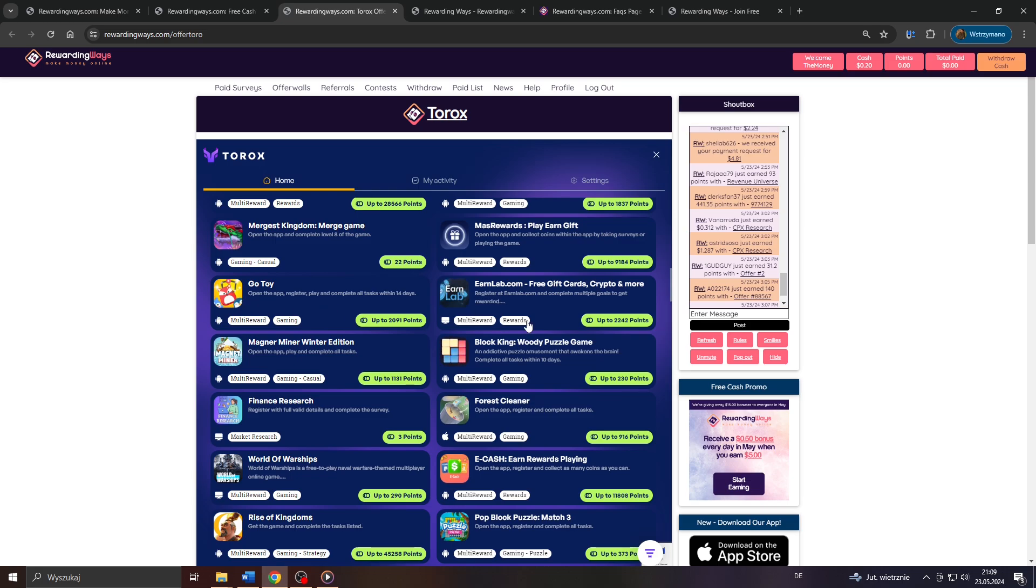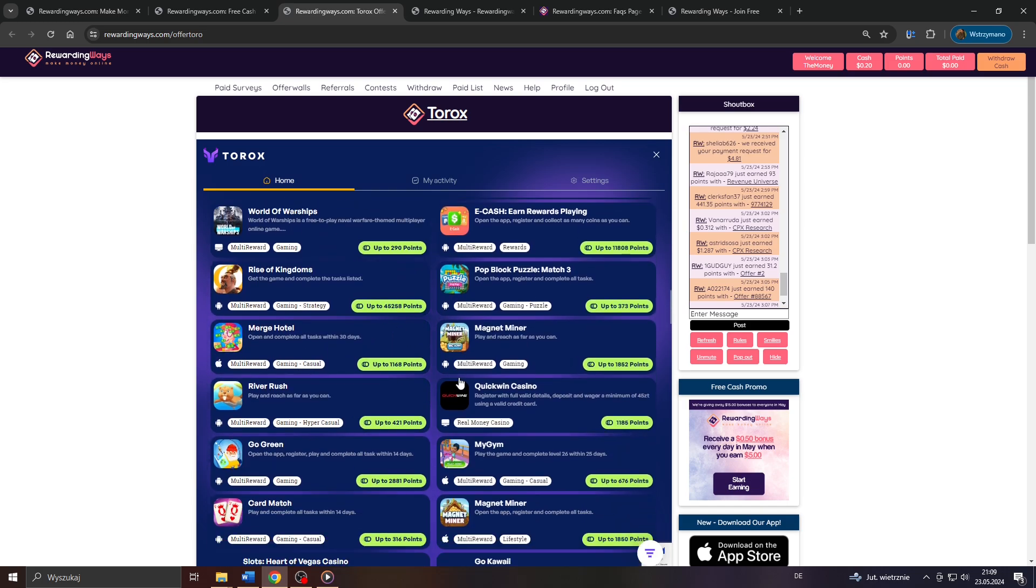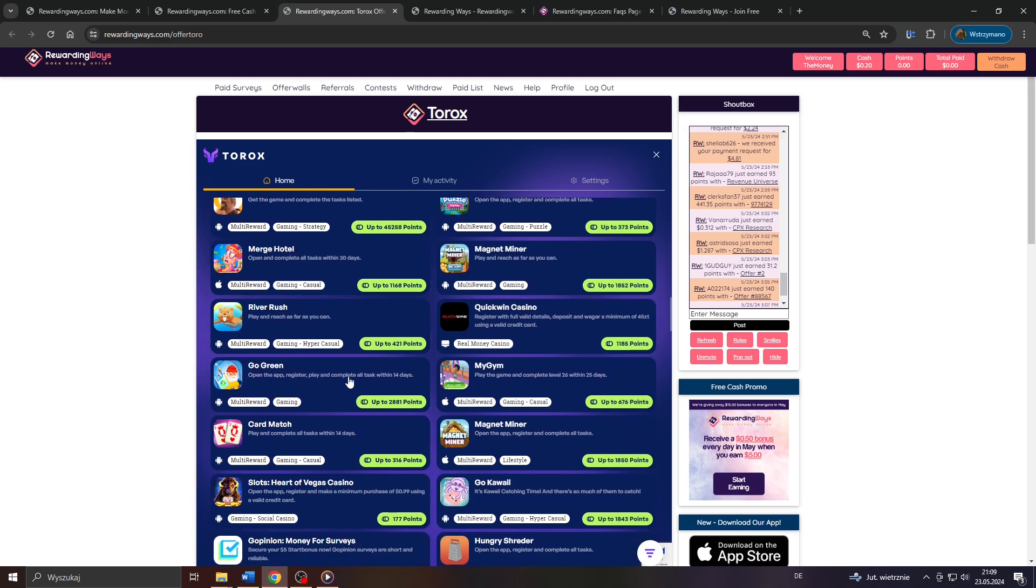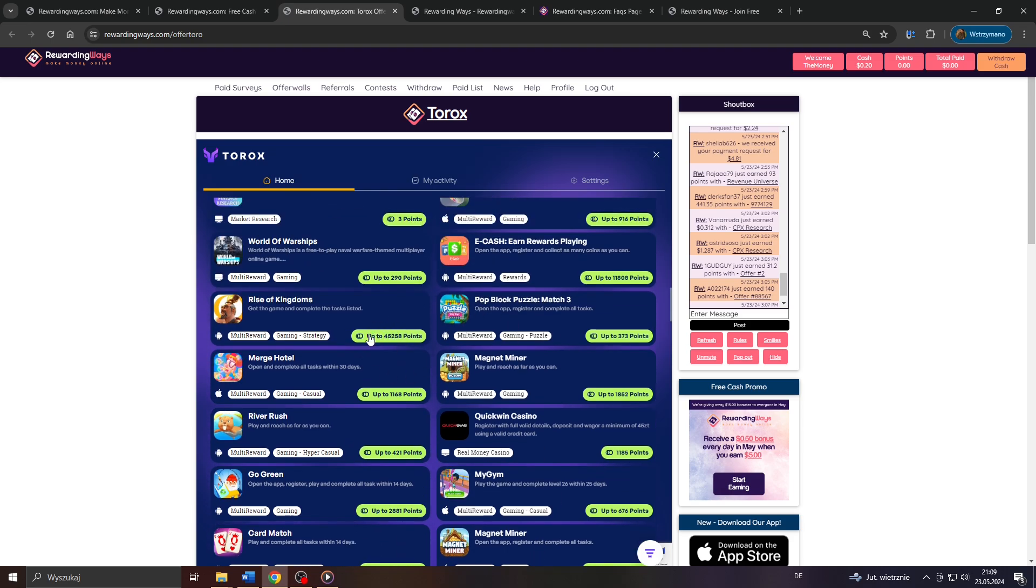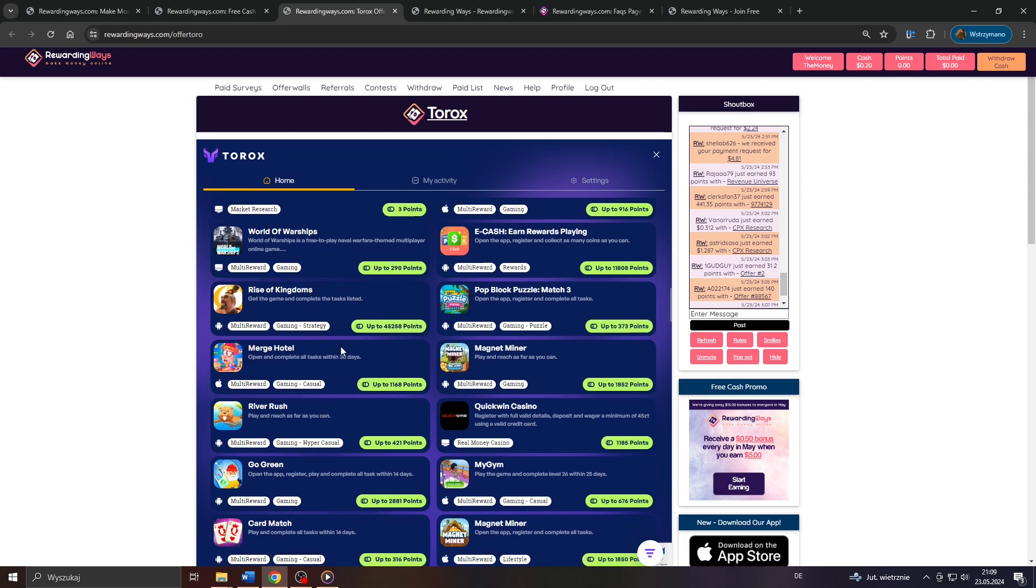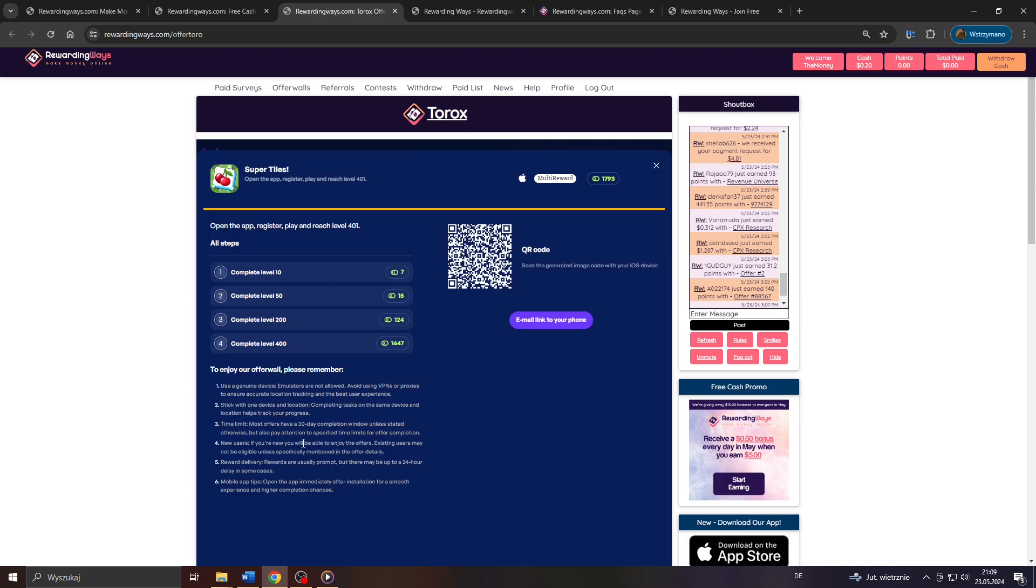Each offer or task with its own eligibility requirements, but also with its own reward height, like, for example, a few hundred or in some cases even thousands of points, depending, of course, on the tasks or offers difficulty level, duration and complexity.